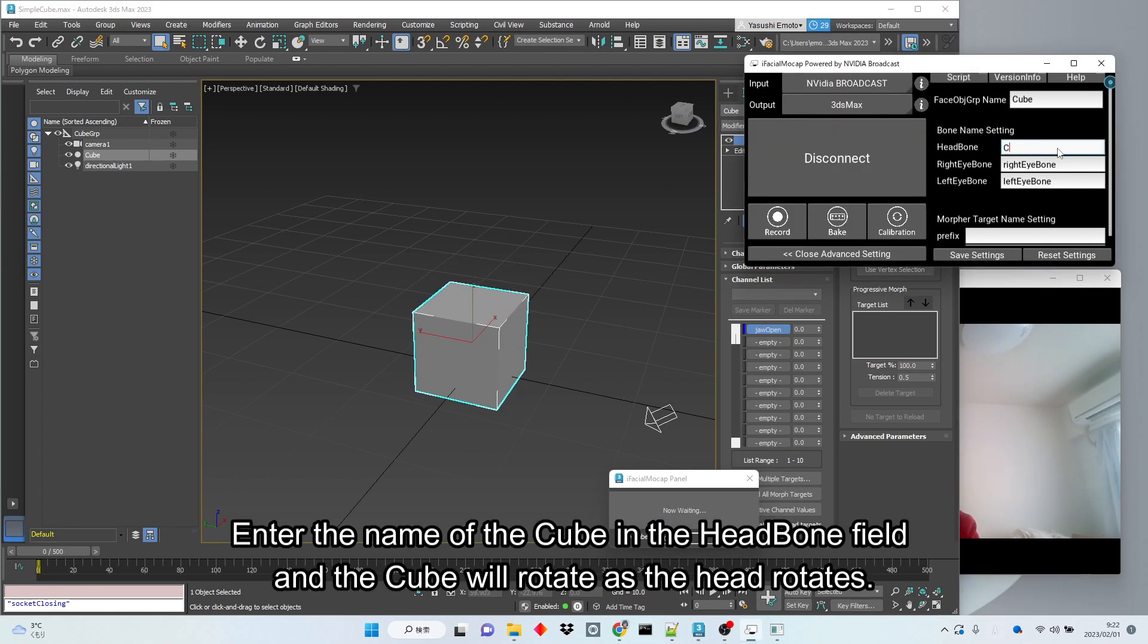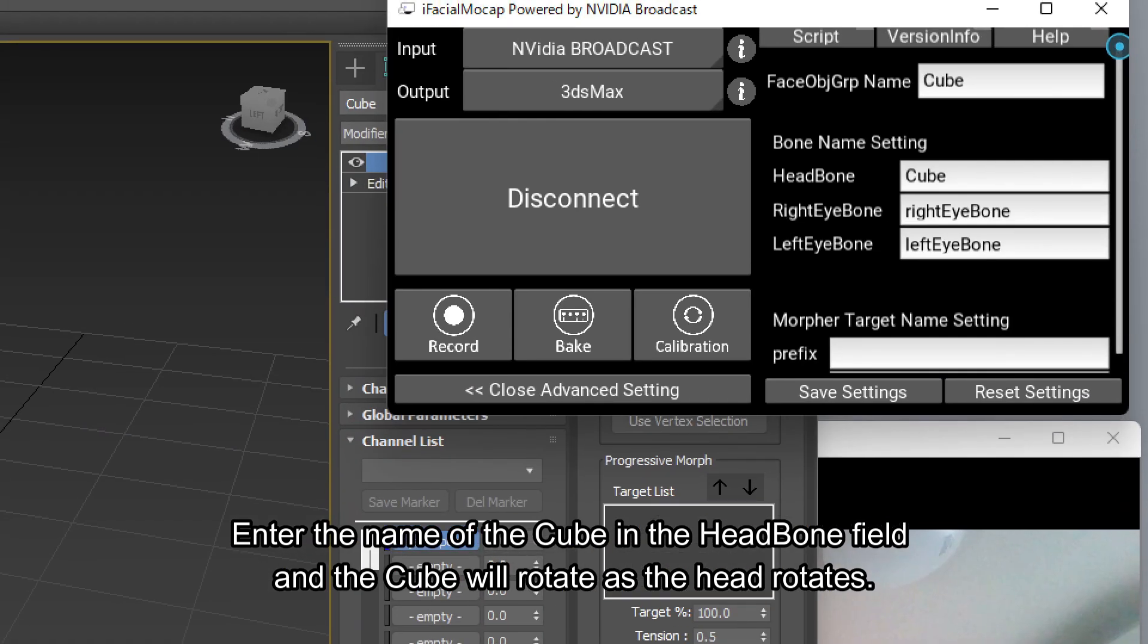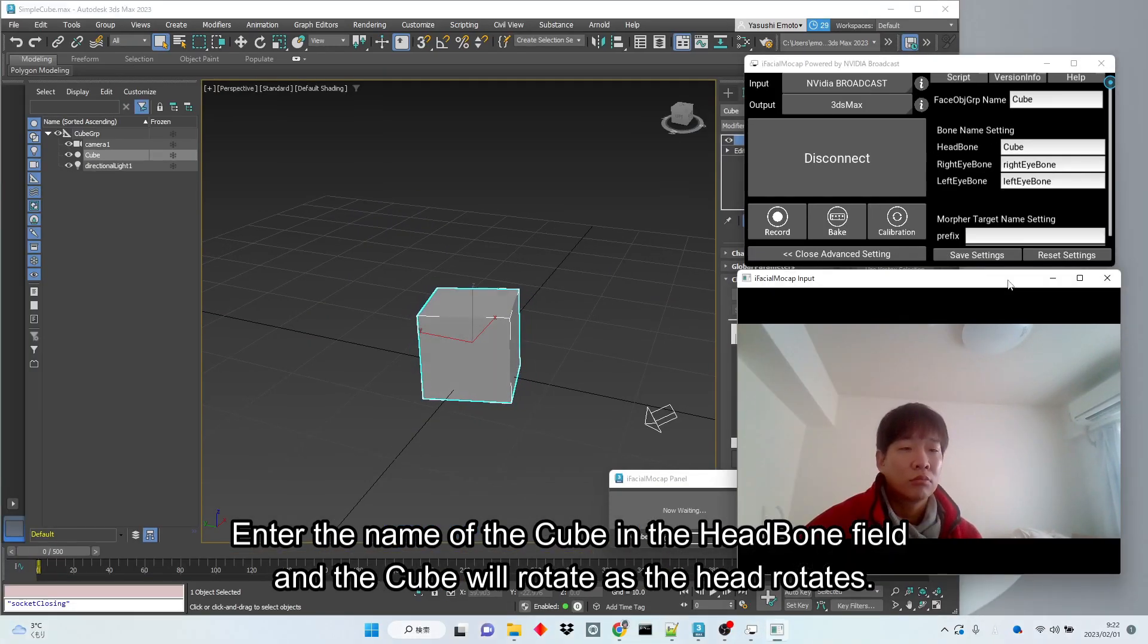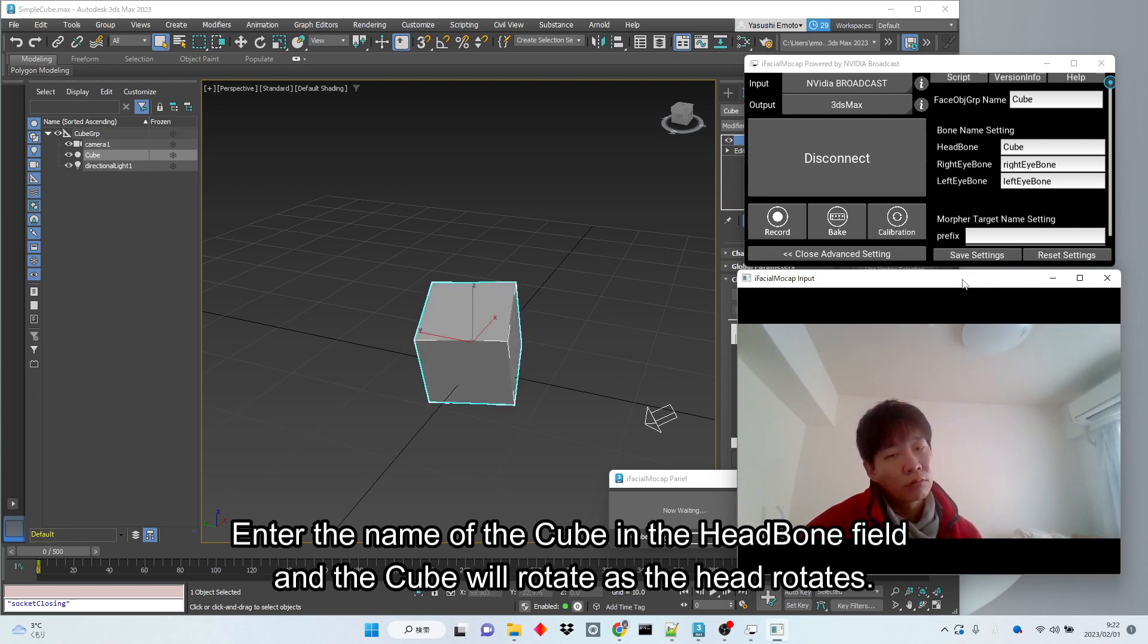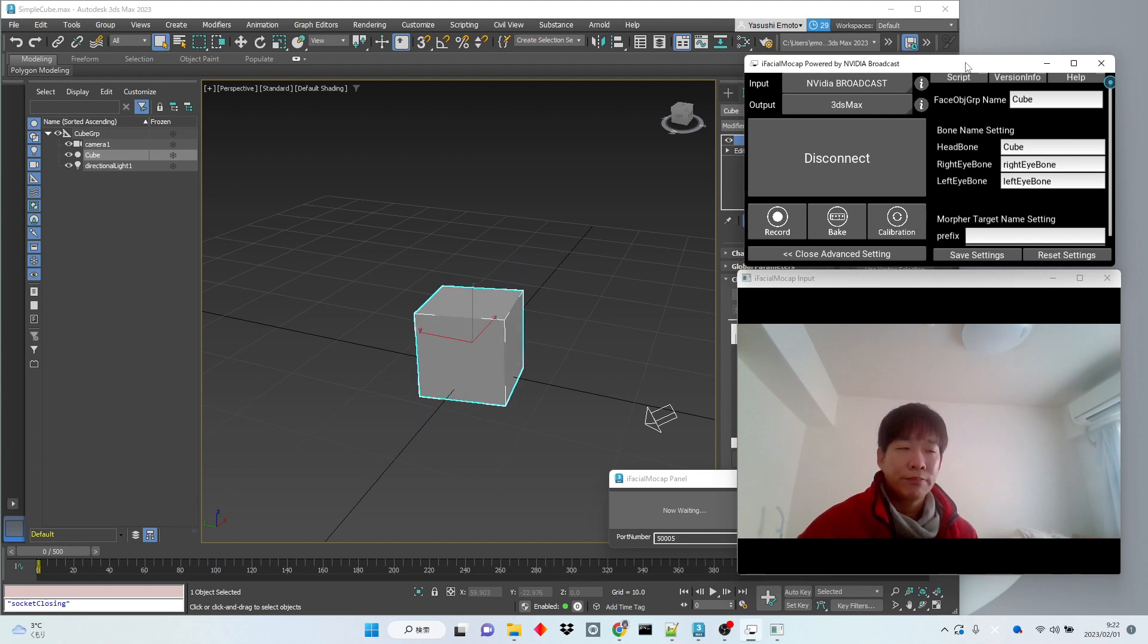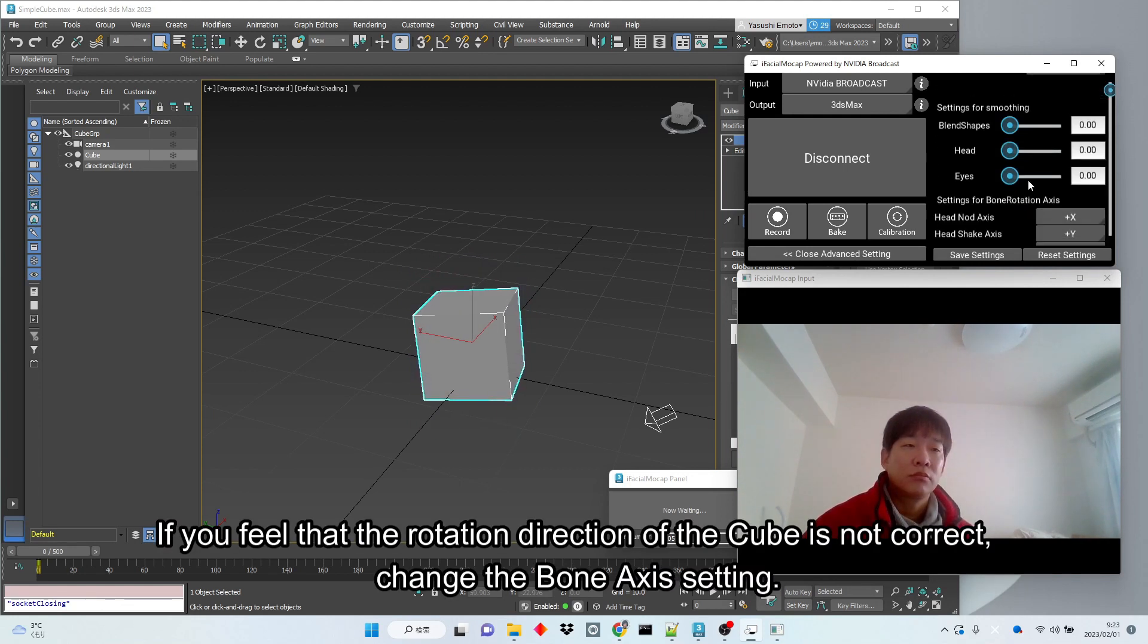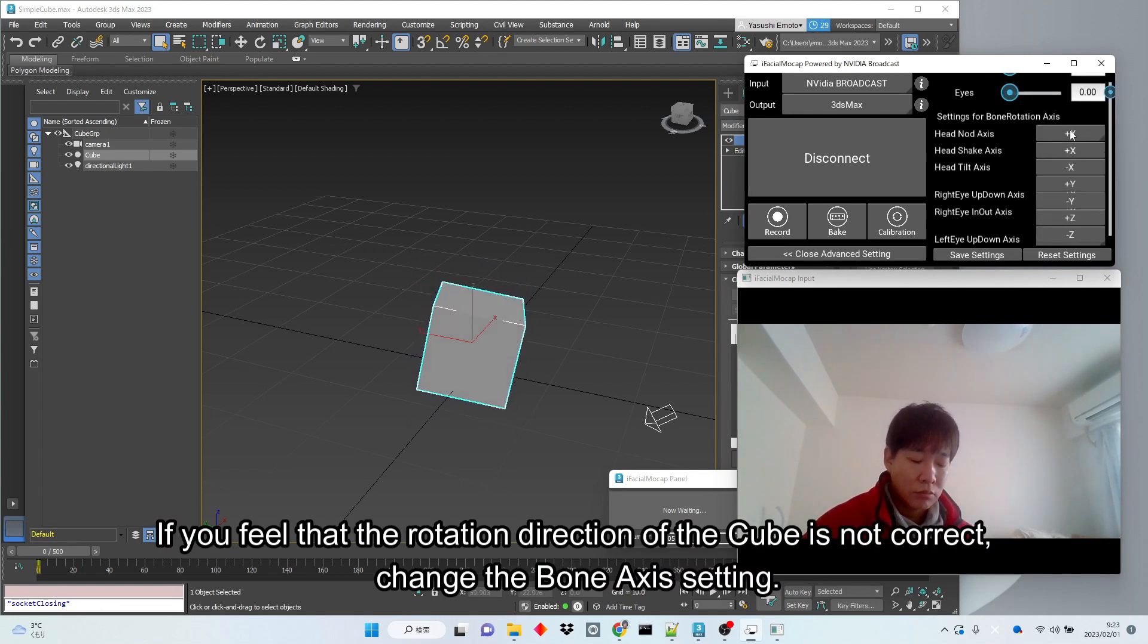Enter the name of the cube in the head bone field and the cube will rotate as the head rotates. If you feel that the rotation direction of the cube is not correct, change the bone axis setting.